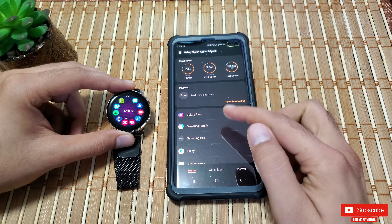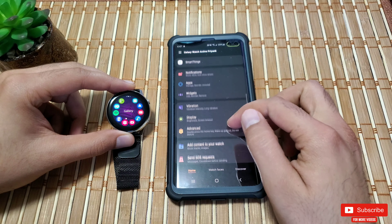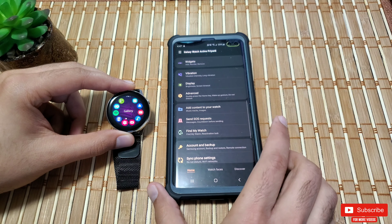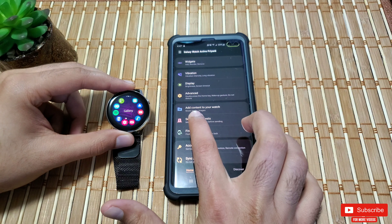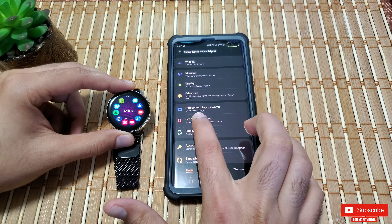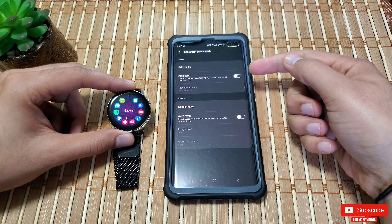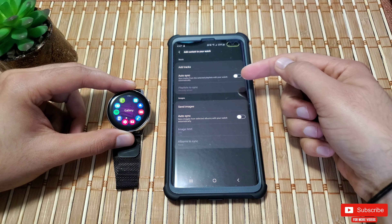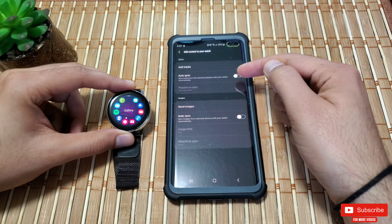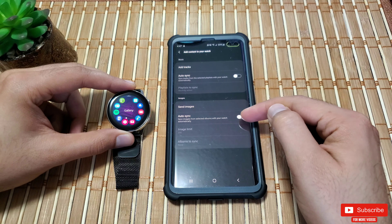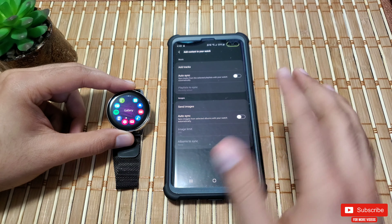To actually start the transferring process, it's really simple. Open up your Gear Wearable app on your Android or iOS device, scroll down to find the option for 'Add content to your watch' — it says music tracks and images under it. Open it up and you will see two sections: Music and Images.